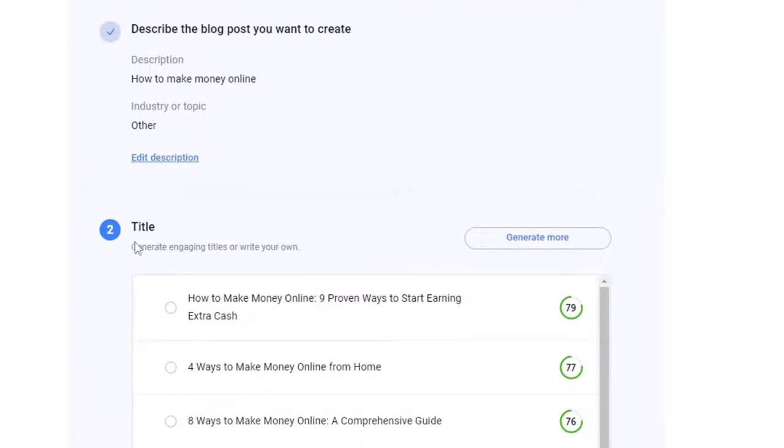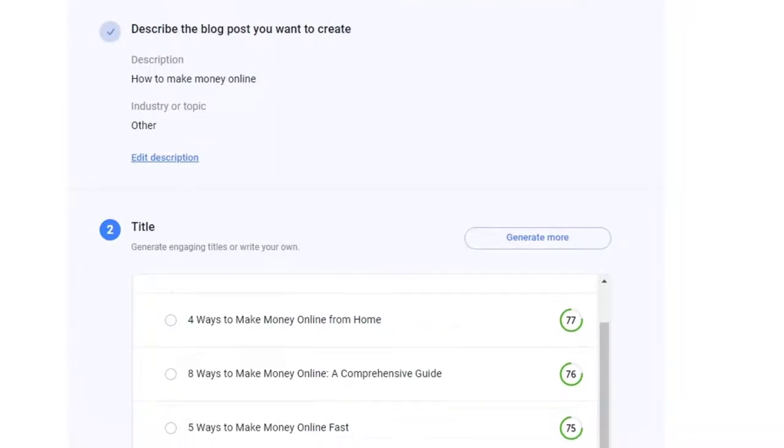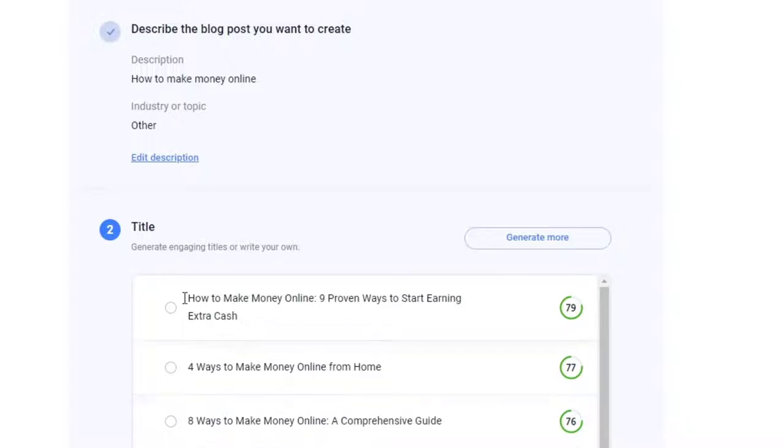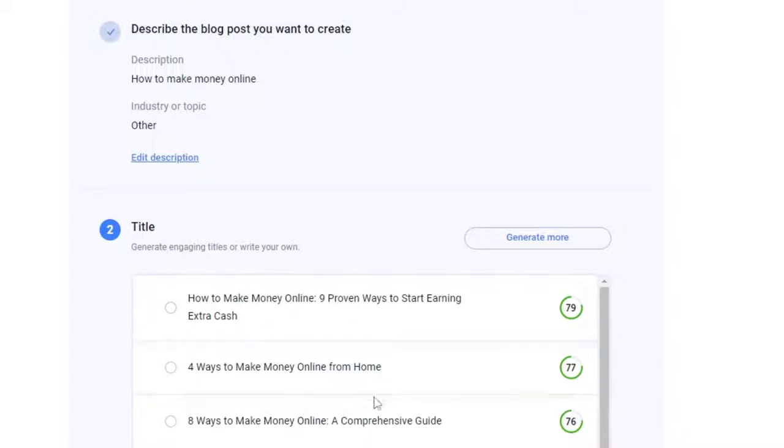So here's the title that just generated. If you do not like this title, you can click generate more.